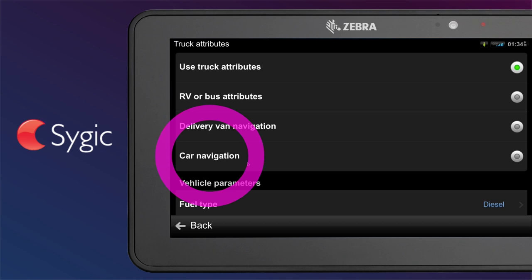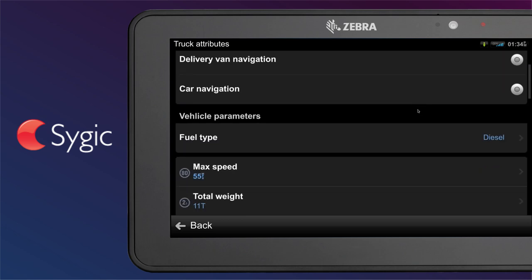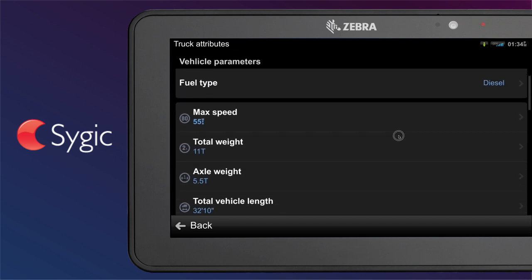Car navigation: normal navigation for cars with no need to set any vehicle parameters. Continue to vehicle parameters settings, where you can set fuel type and other options.